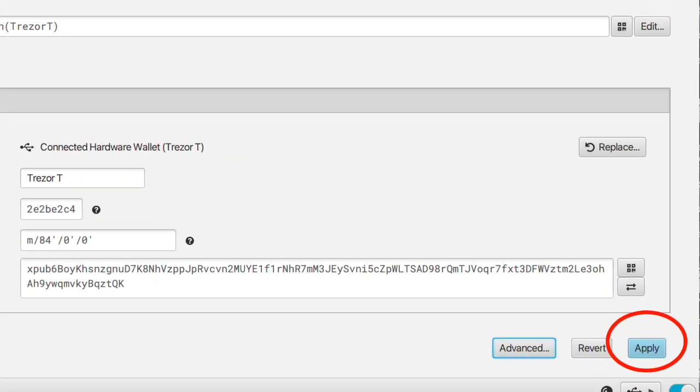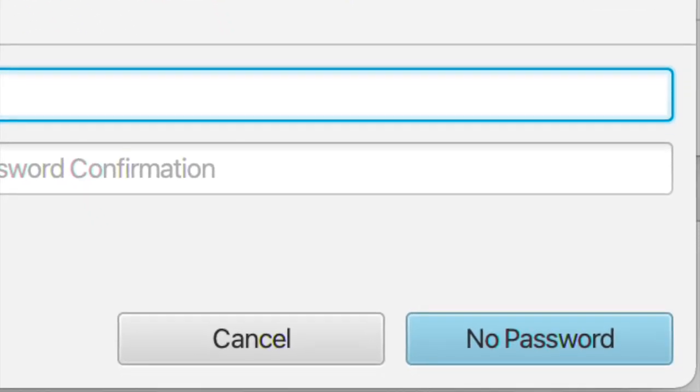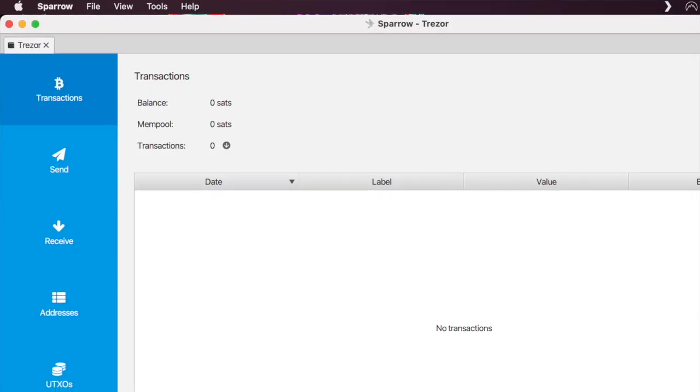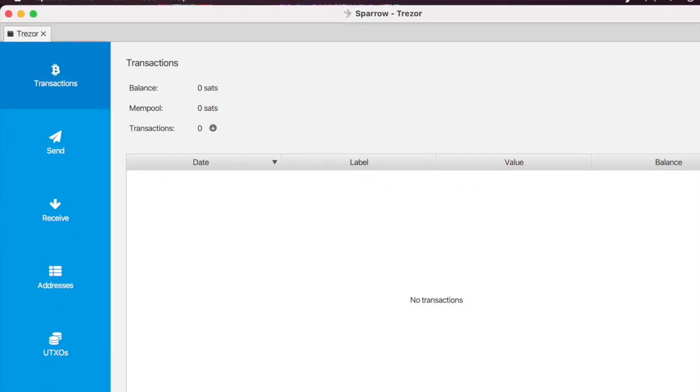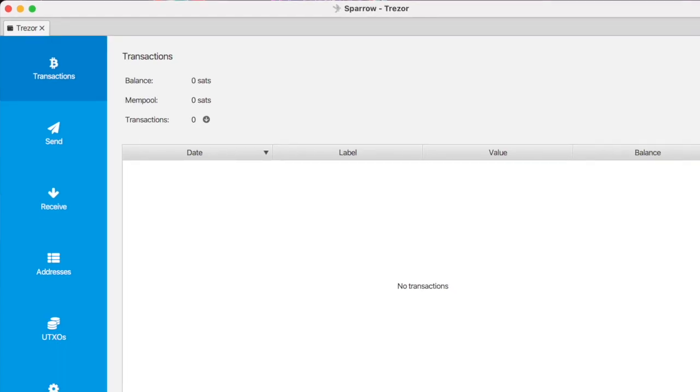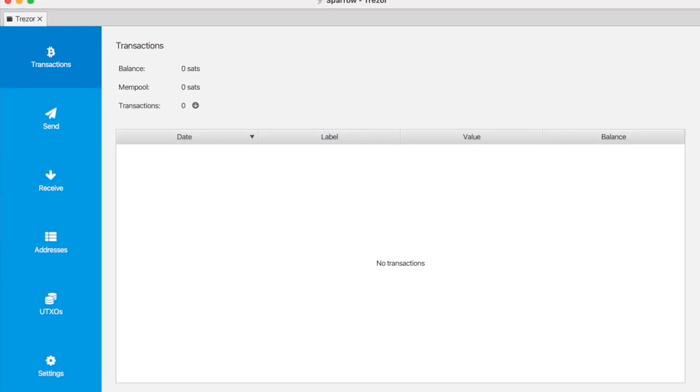Hit Apply, enter a password if you'd like to have one. Congratulations, you have a Trezor connected to Sparrow Wallet which is getting all its information from your Umbral node.